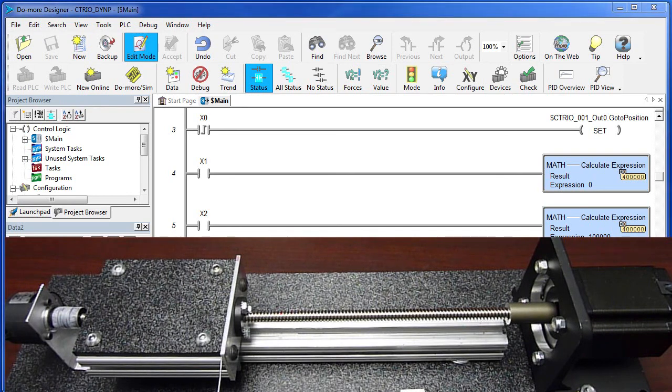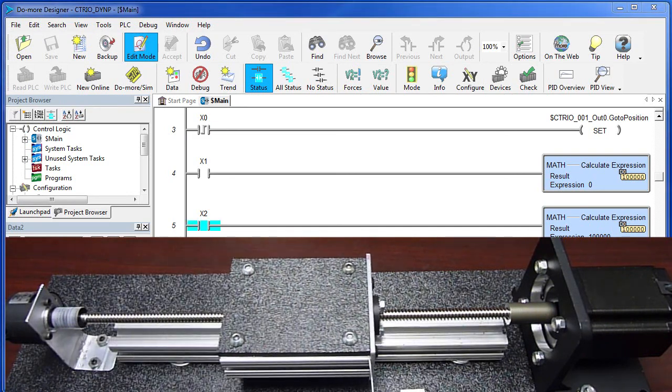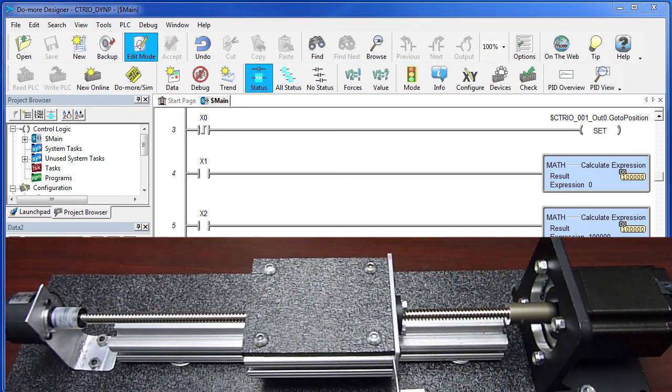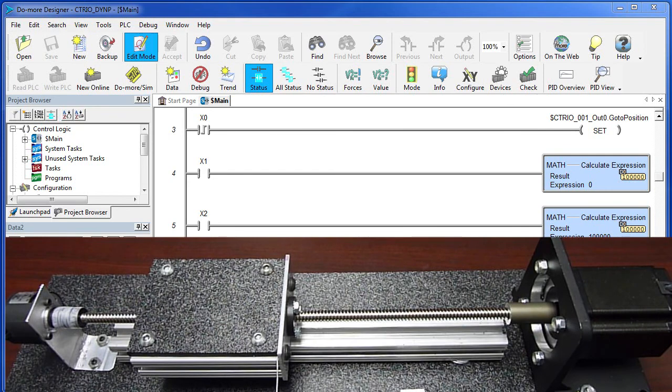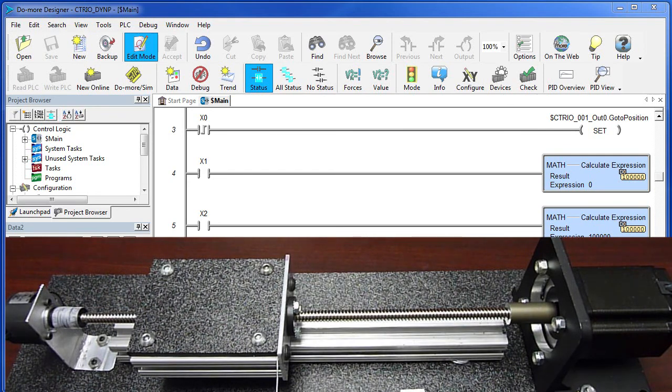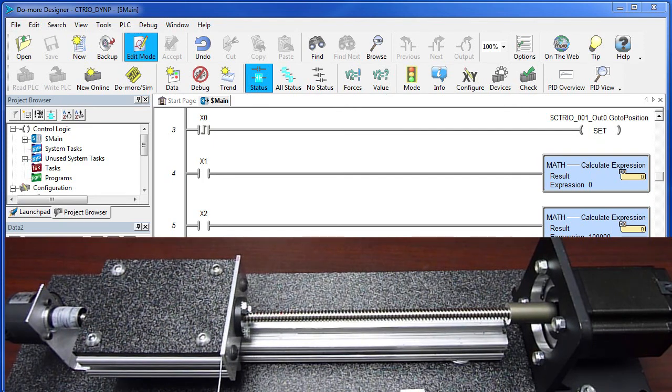Here we go. I am going to kick it off with X0, change the destination, kick X0 again, watch the carriage change its mind and head back. I am going to change the destination to zero, kick that off and try it again.